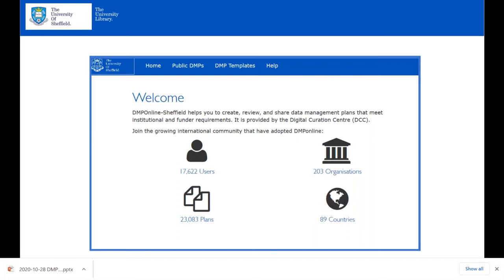They revamped training to include cross-faculty doctoral development program sessions and tailored departmental workshops, all covering both managing research data and writing a data management plan. Working on the assumption they'd only get one opportunity to reach PGRs, they used the first part of sessions to explore all data management issues — storage, security, archiving, and sharing — then workshopped and encouraged students to start writing their data management plans.